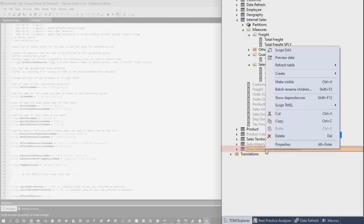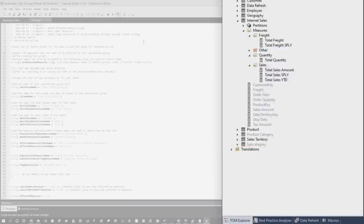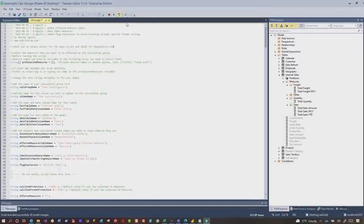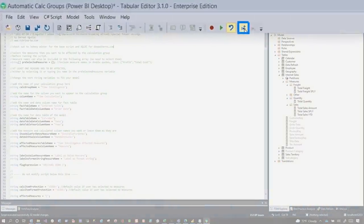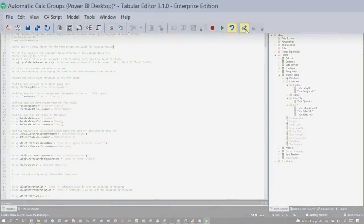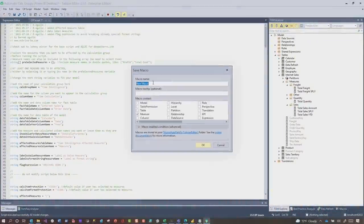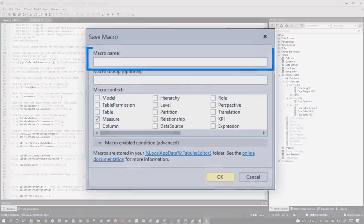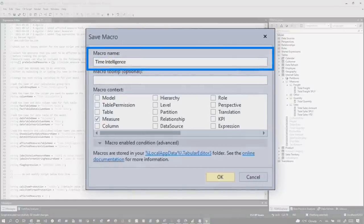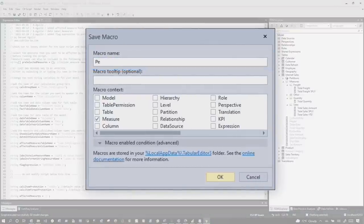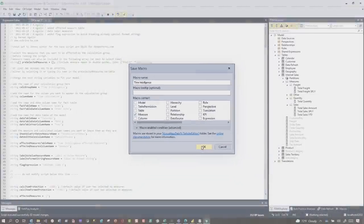So let's delete this, and what we're gonna do is, we have our script, we're gonna see this little button right here, we're gonna save this as a macro. So I'm gonna call this time intelligence. And I know someone that joins our live stream all the time, he's like, no, it's period intelligence. I'm gonna call it time intelligence.